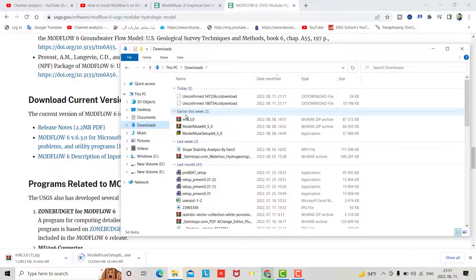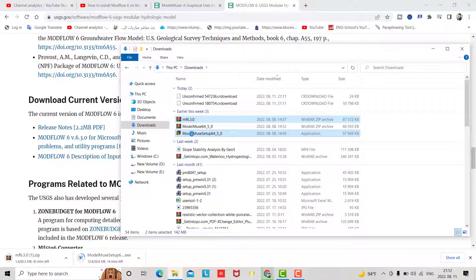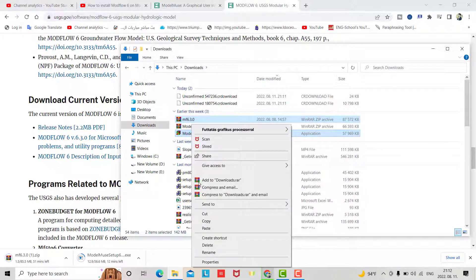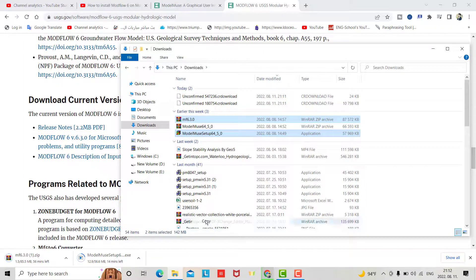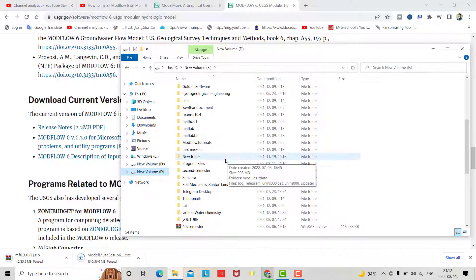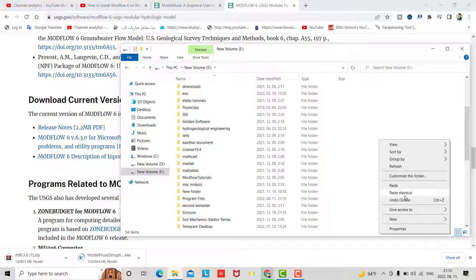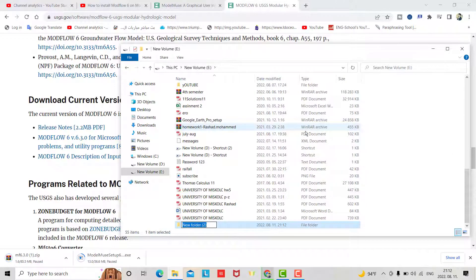Now go to the Downloads folder — this one is the MODFLOW copy and this one is the ModelMuse copy. I want to put the install in this drive, so right-click, New Folder — for example, name it ModelMuse.